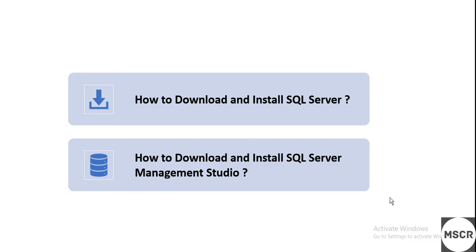First of all, in the description I have mentioned two links. The first link will help you download the SQL Server. The second link you can download the SQL Server Management Studio. So as soon as you click on the first link...